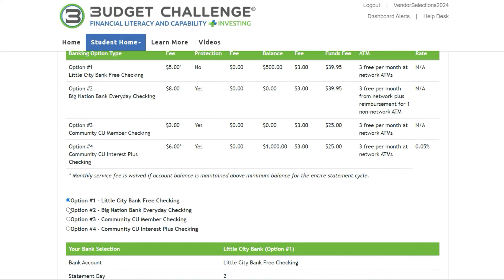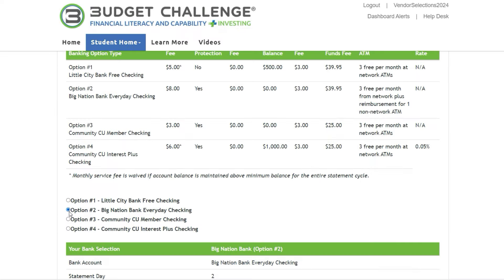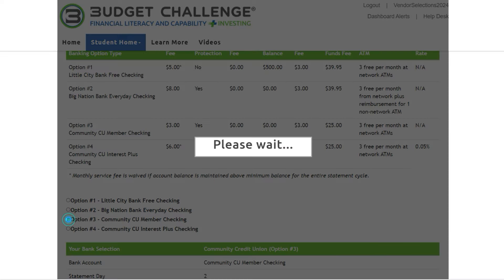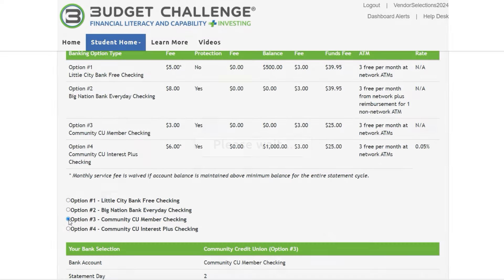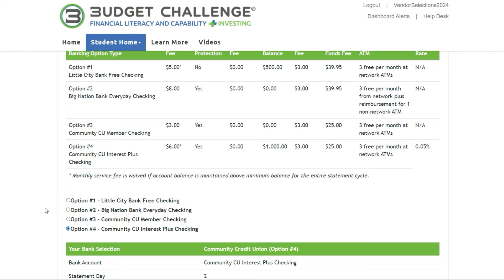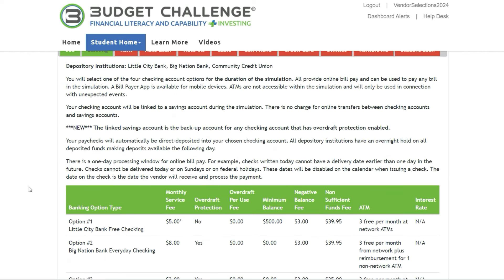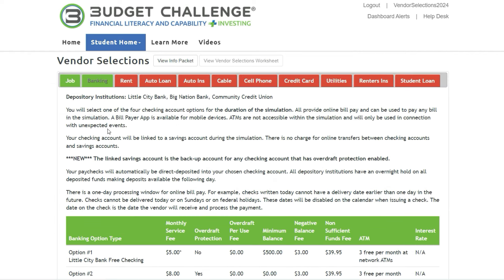Also, changing your selections can be done as often as you like before the simulation begins, but once the simulation starts, the selections are locked.